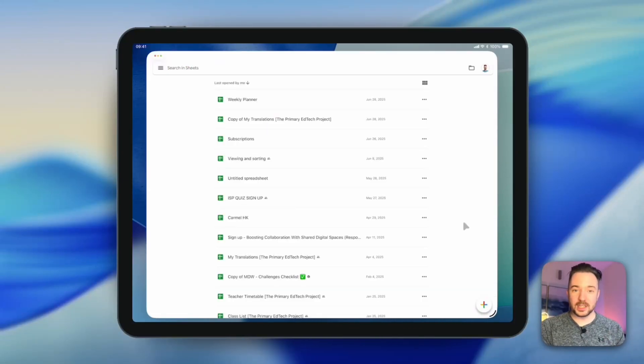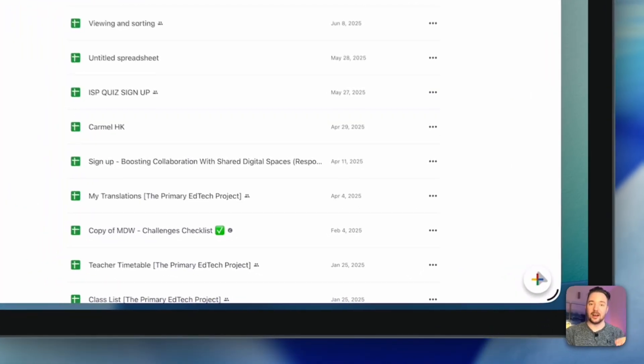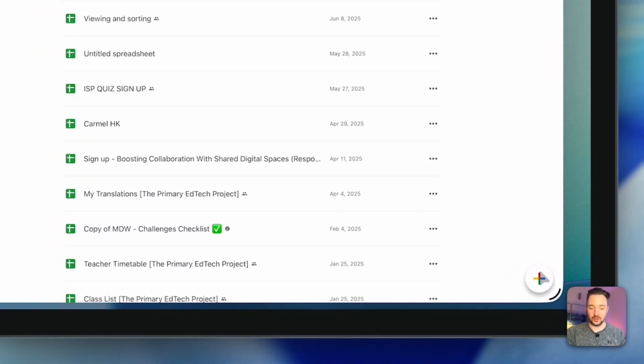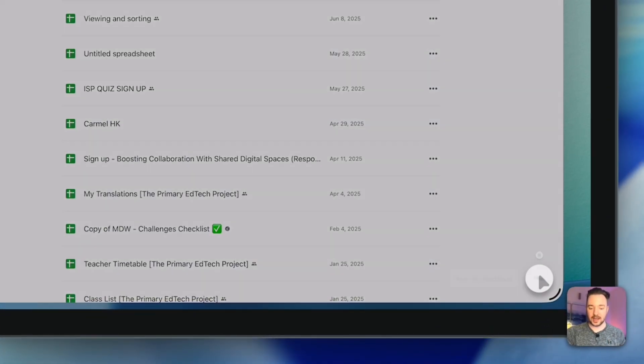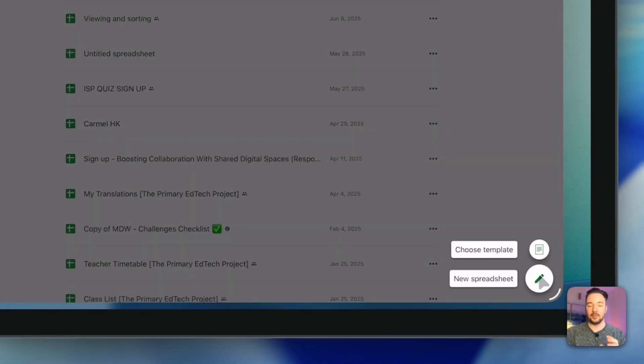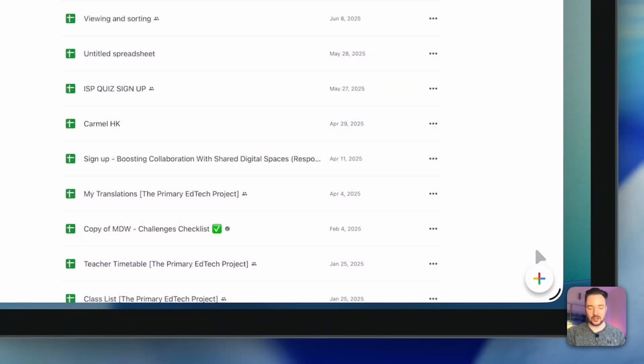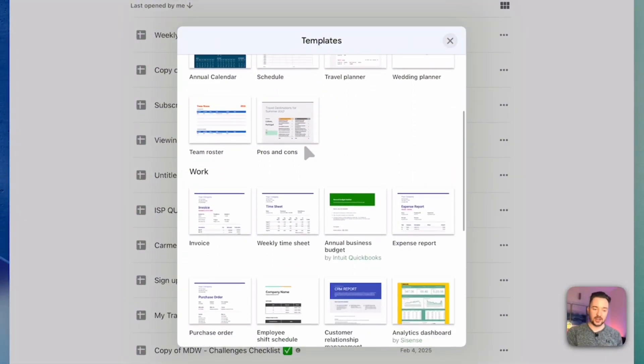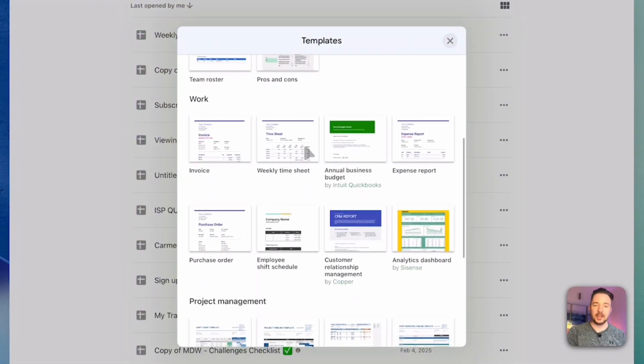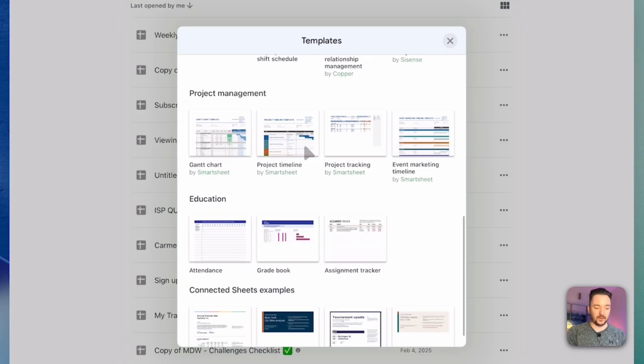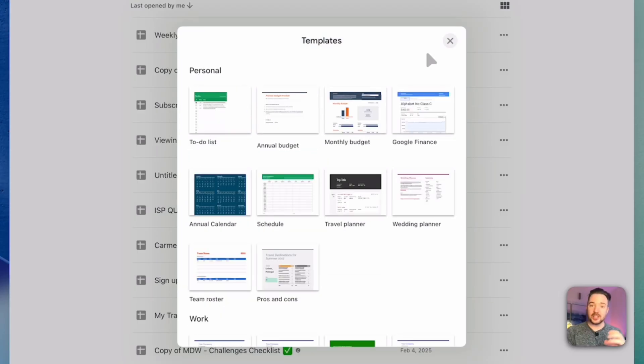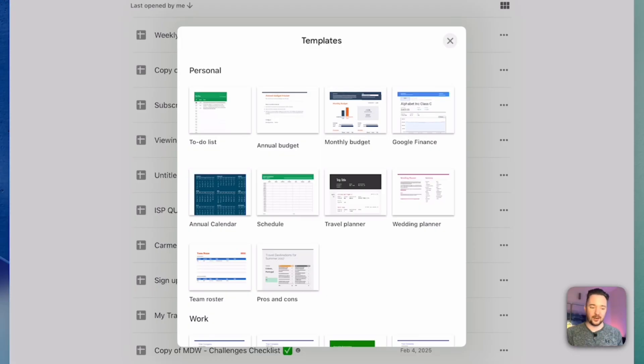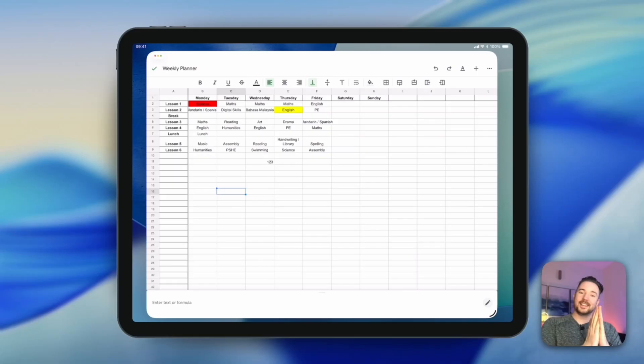If you want to explore some other templates that are already on Google Sheets then you can tap this plus button here at the bottom and select choose template and you'll see that there's a range to choose from some of which may be helpful for you. So just take a look through those and have a little explore, try and change things and try to understand how these different types of templates work.